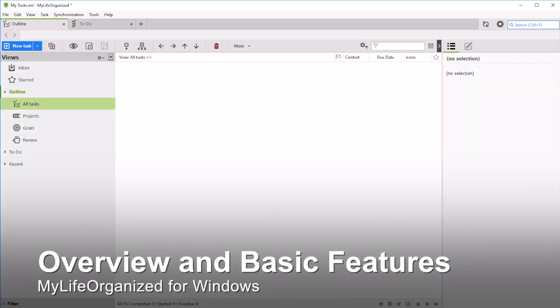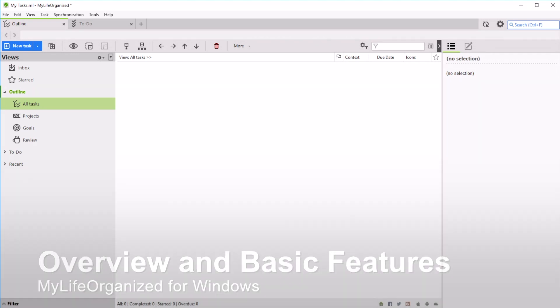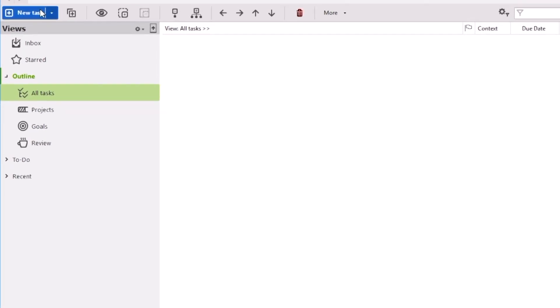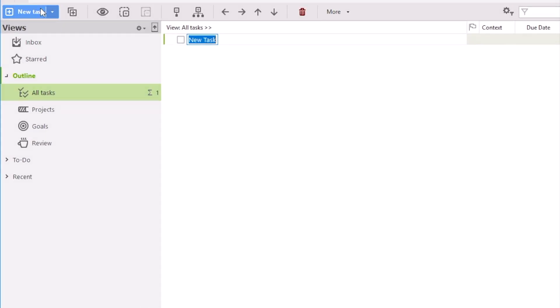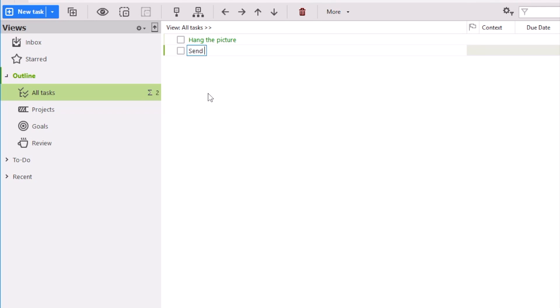MyLife Organized is a simple and at the same time very flexible task management system which you can adjust to your work style. You can get either a very simple list of tasks with reminders or a multi-purpose system that can manage tasks, personal projects and even life goals.